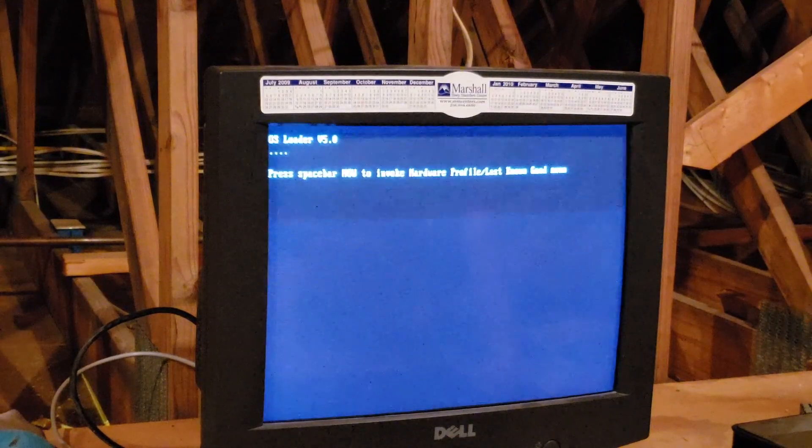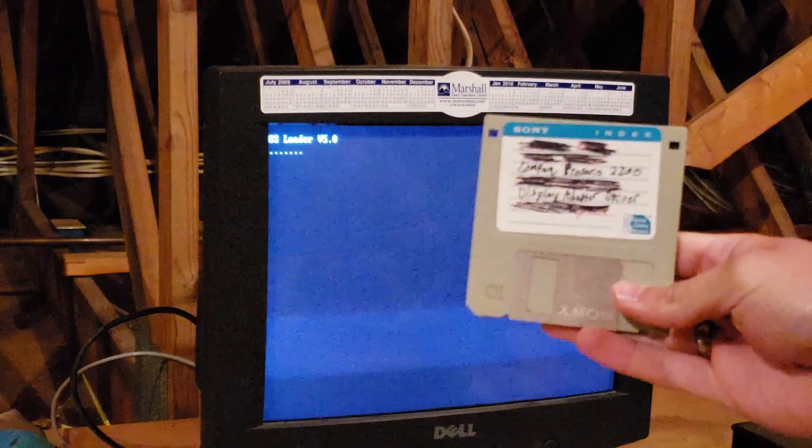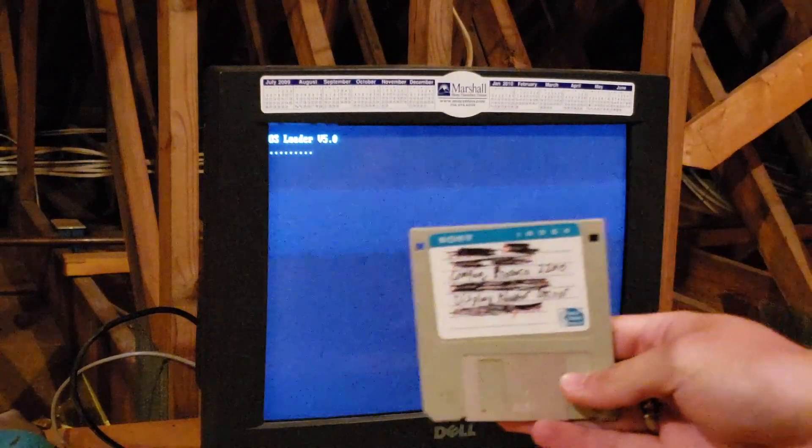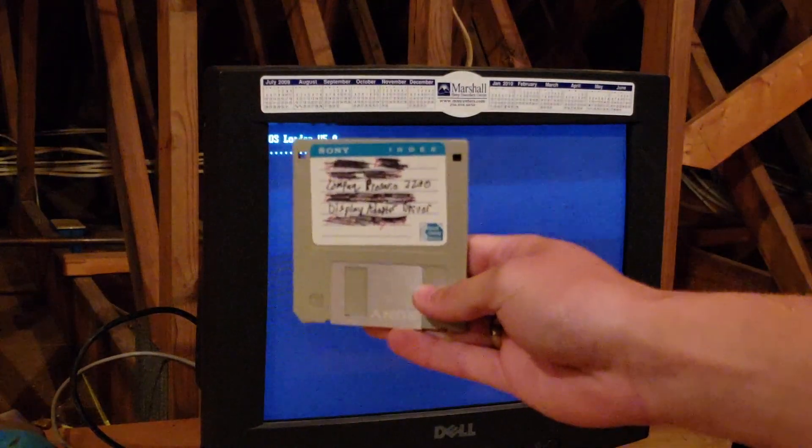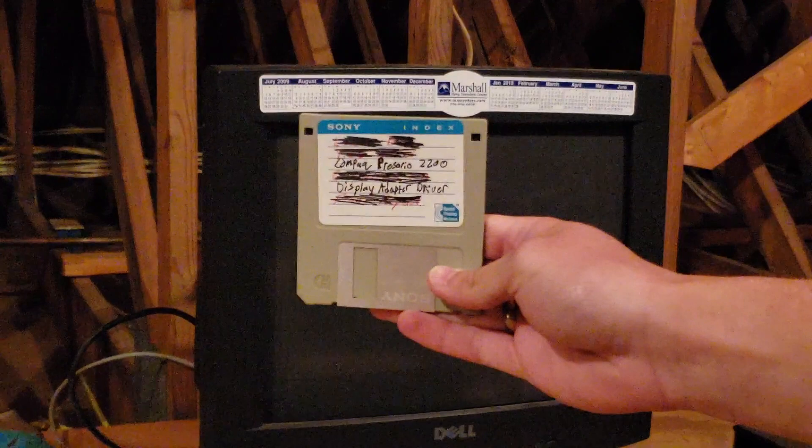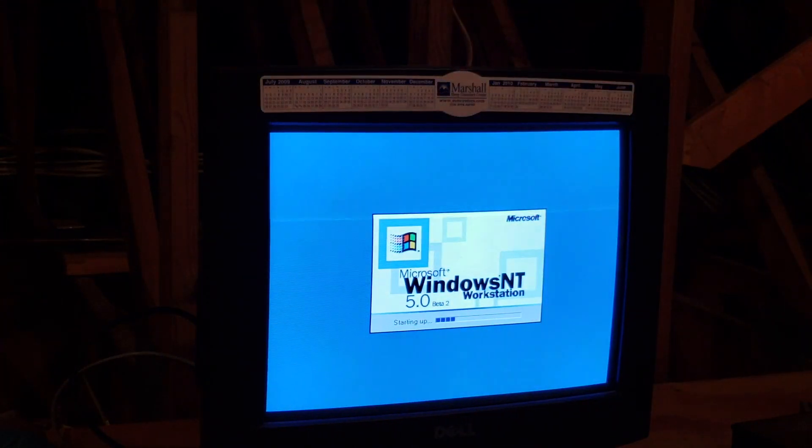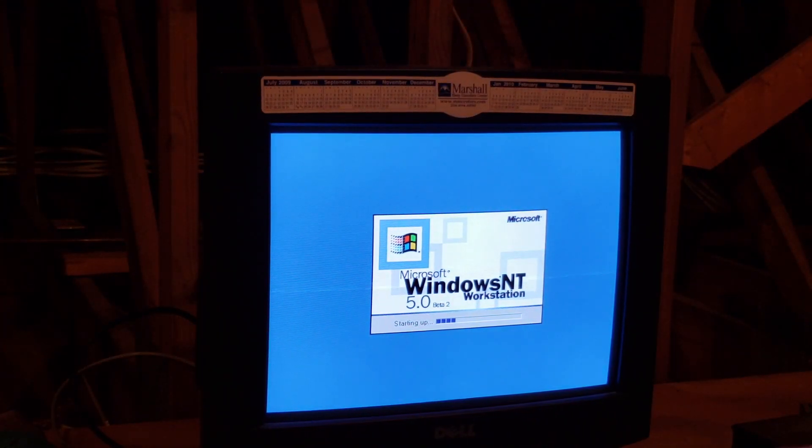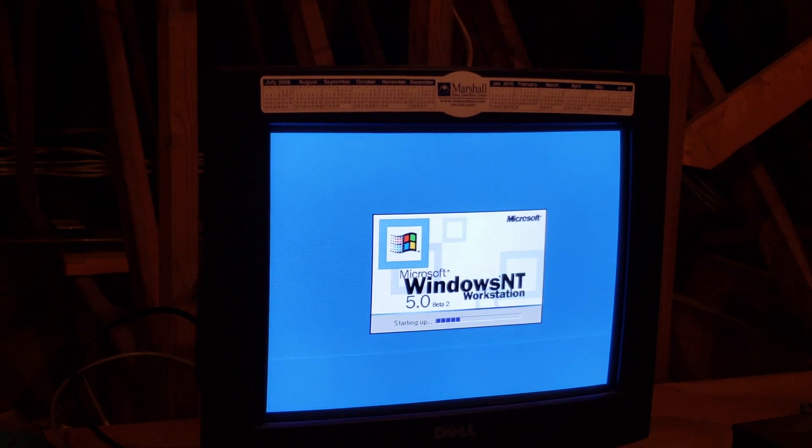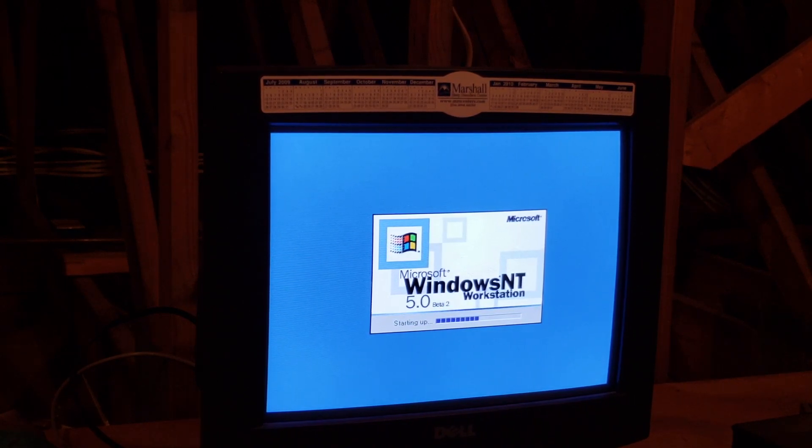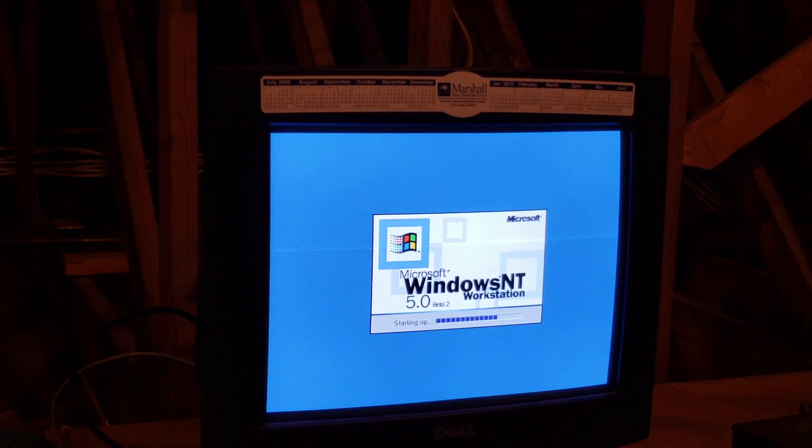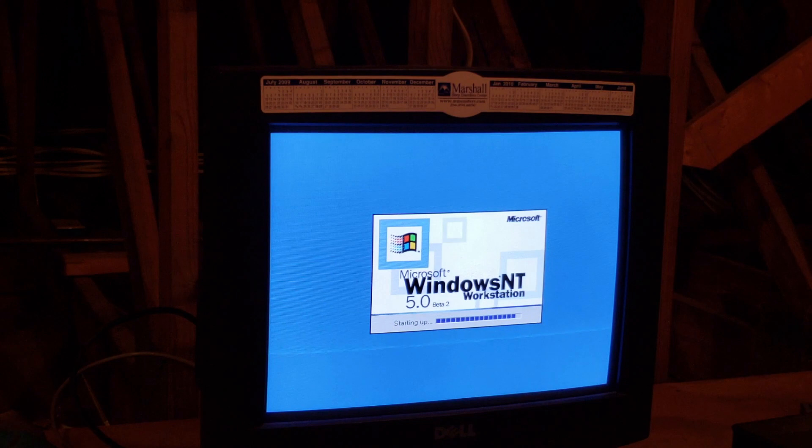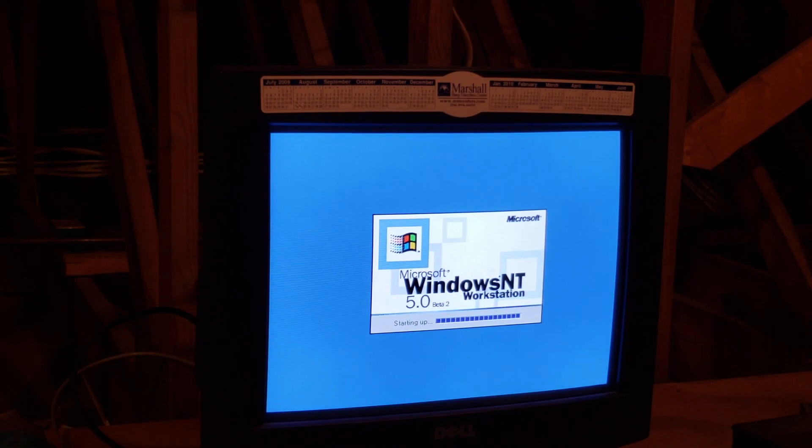I'm probably going to have to install this Compaq Presario camera, it won't focus. Compaq Presario 2200 display adapter driver. We've got the startup screen. This is the first operating system to have a loading bar. I'm surprised this actually works though, I really am.